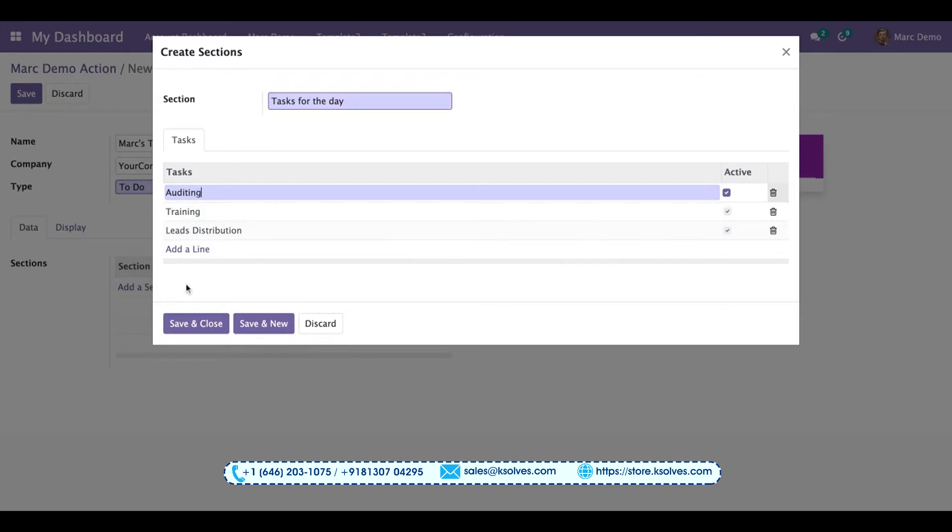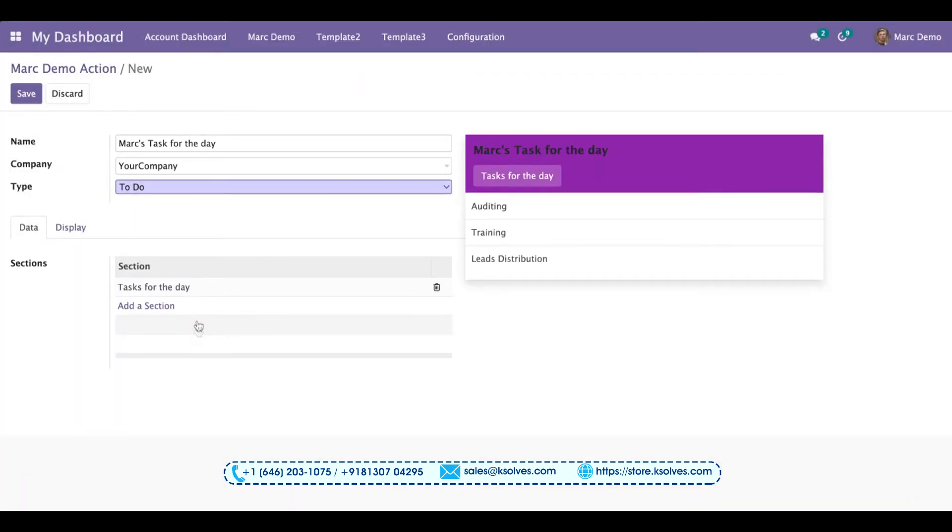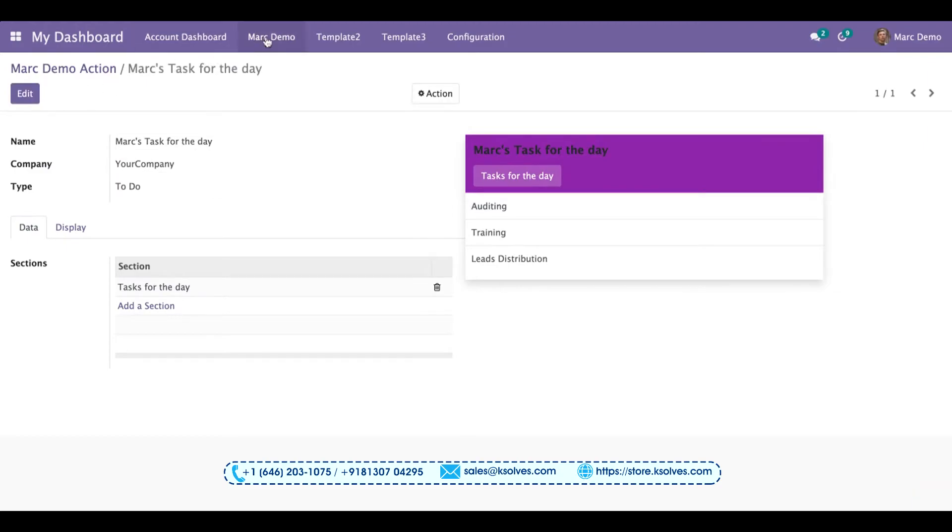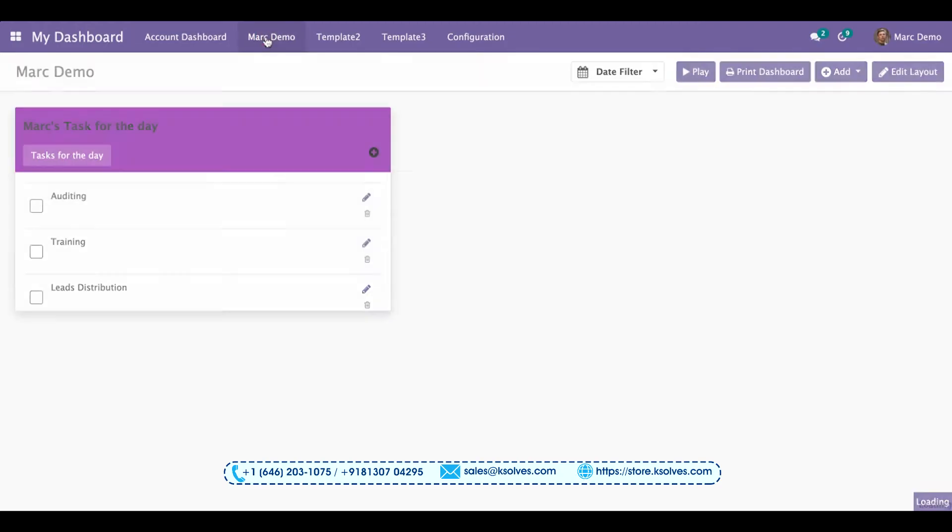For now I'm just keeping three tasks for the day. I have saved it. Now I'll save it here. So once I go to the dashboard Mark demo, I can see all the tasks have come here in front of me.